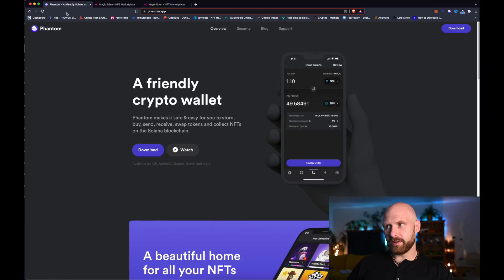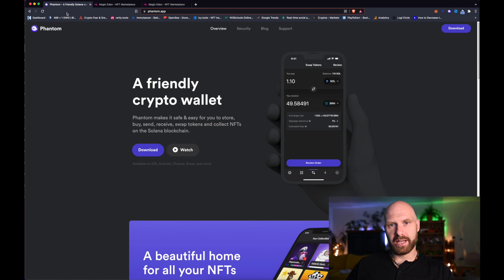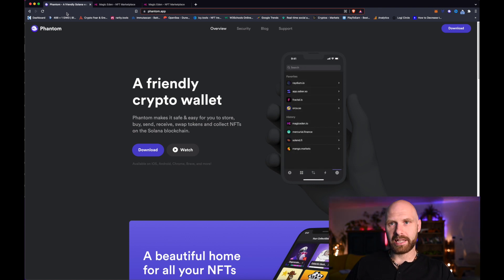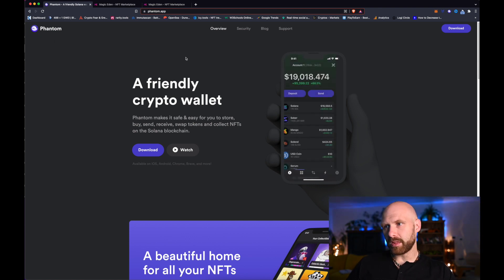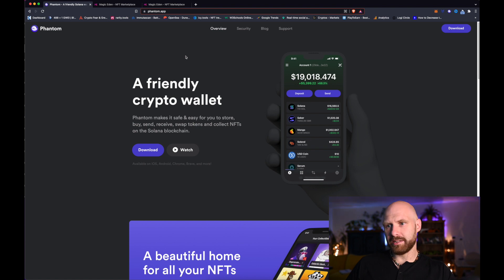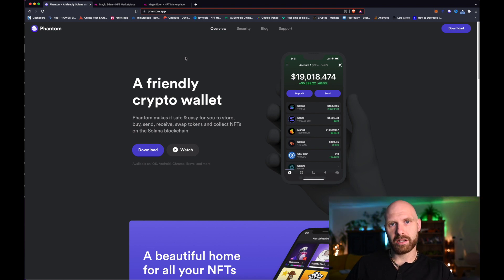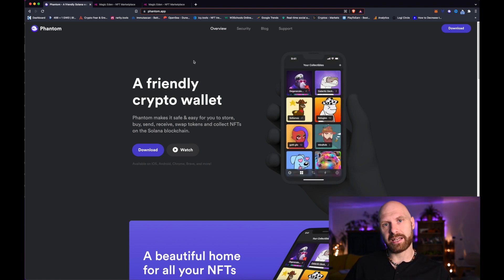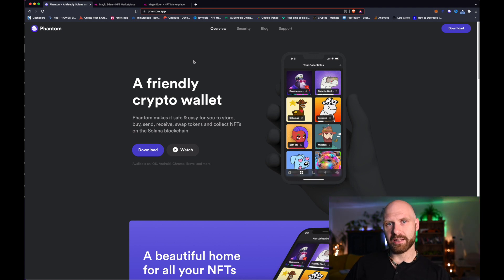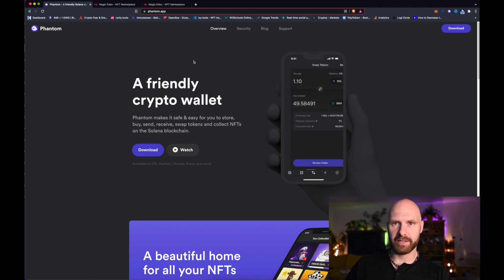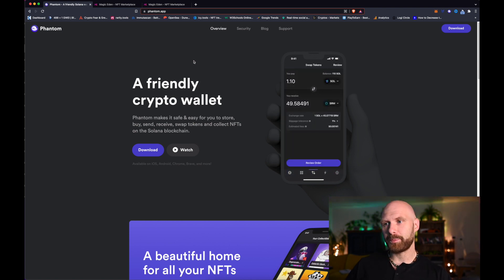First of all, if you want to mint anything on Solana you will need a wallet that works on Solana network. I use Phantom wallet and I think it's one of the most popular wallets on Solana. This is like the Metamask equivalent on Solana rather than Ethereum network.